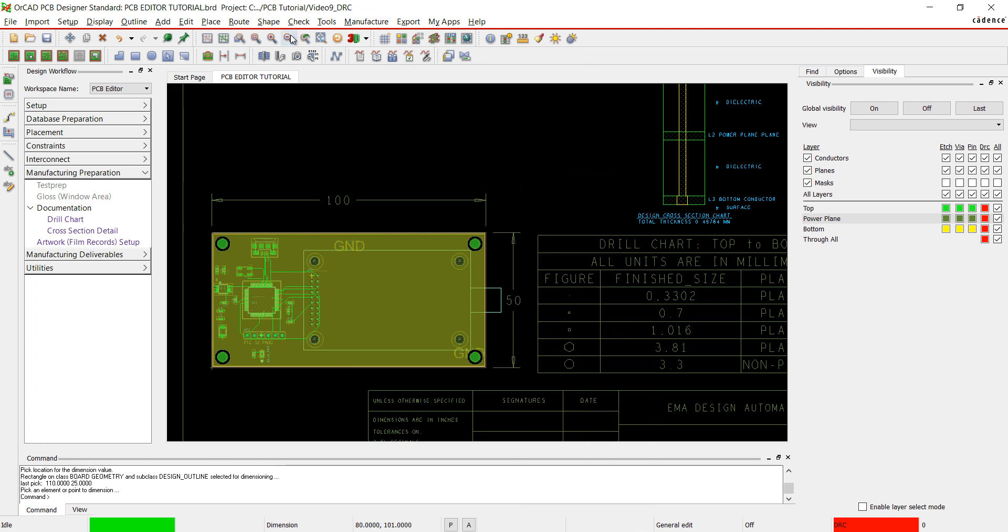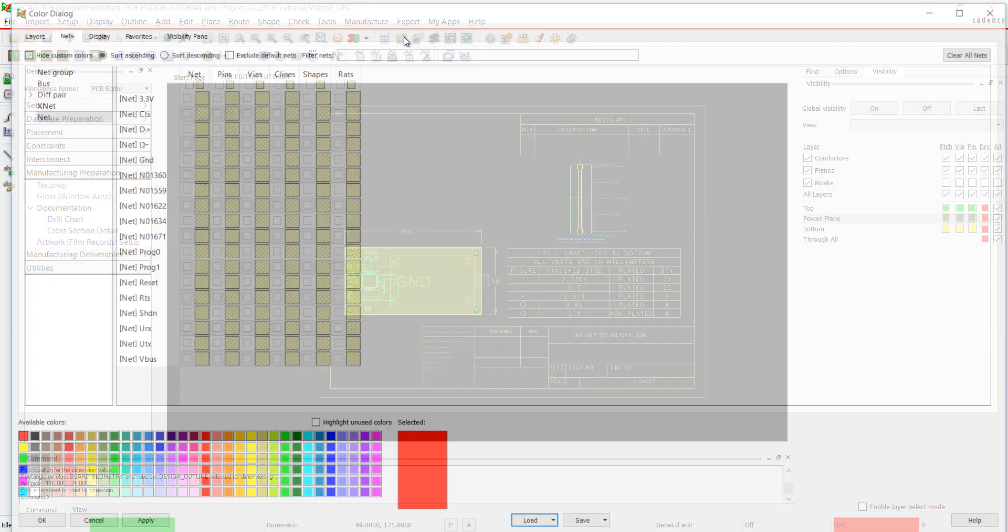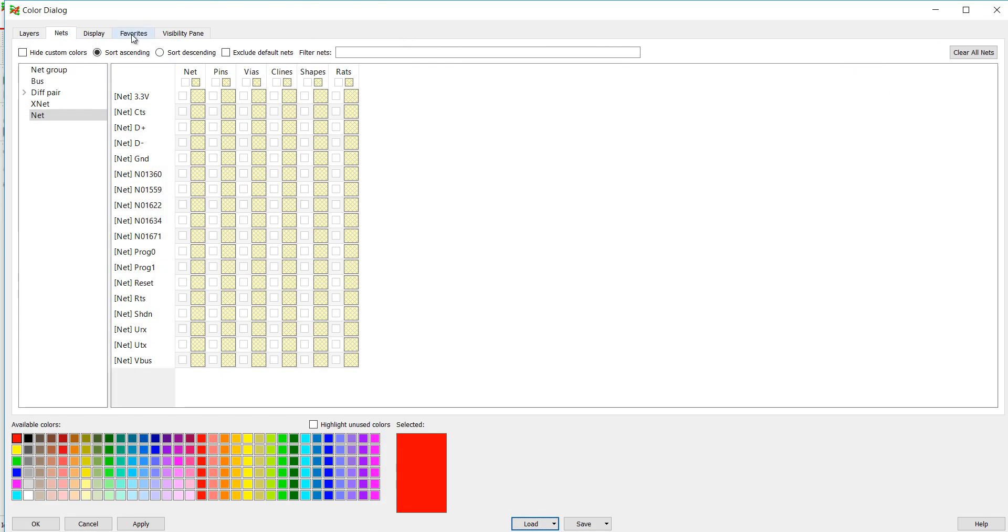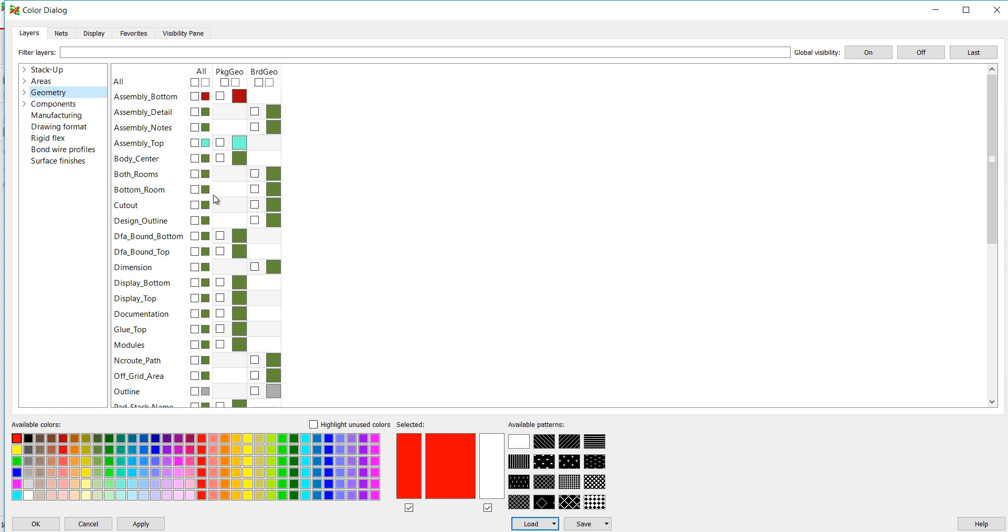Next, I'm going to set up the films for our Gerber output. Choose the color button from the toolbar. I'm going to create the fabrication drawing first. We want to make sure only layers we need are selected, so click off for global visibility. From Geometry, select Design Outline and Dimension.